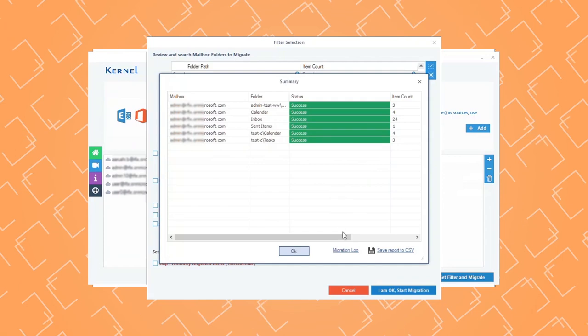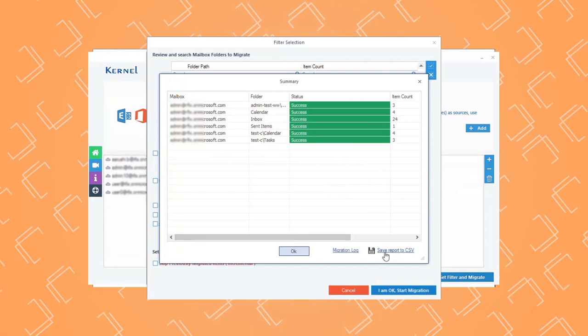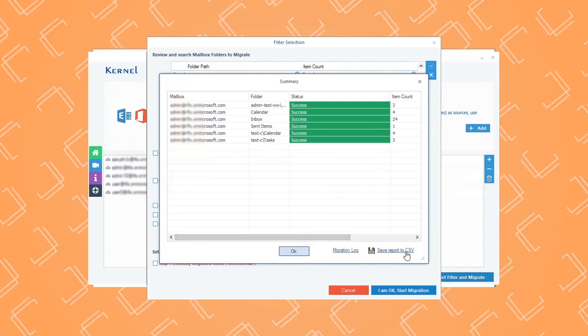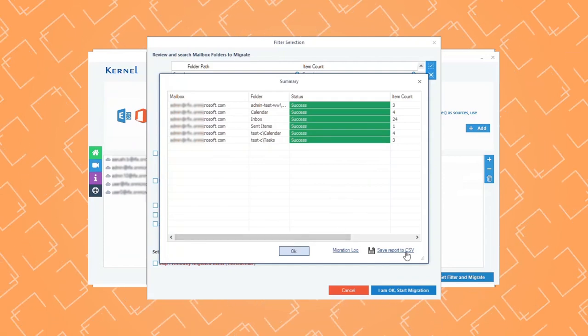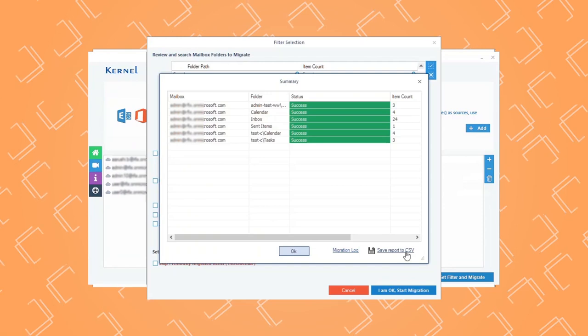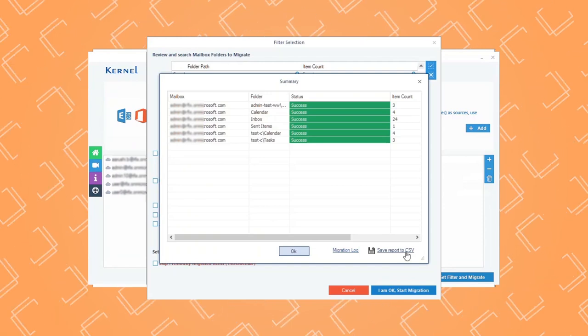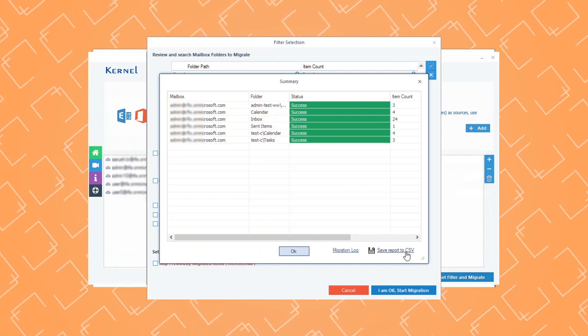You can save the backup report to CSV format by clicking Save Report to CSV. See, it was quick and easy.